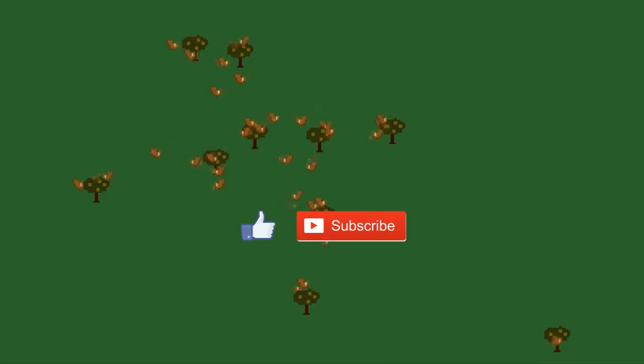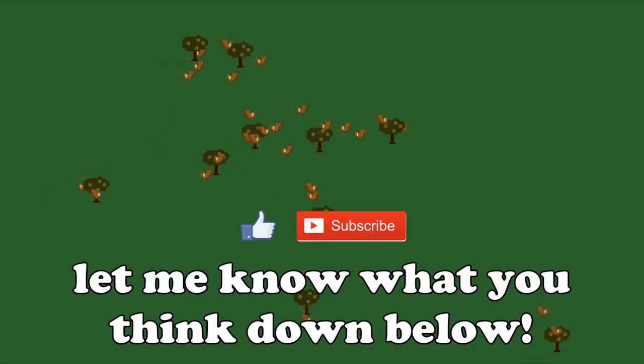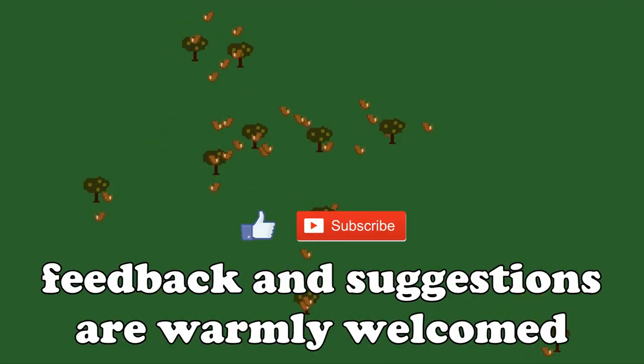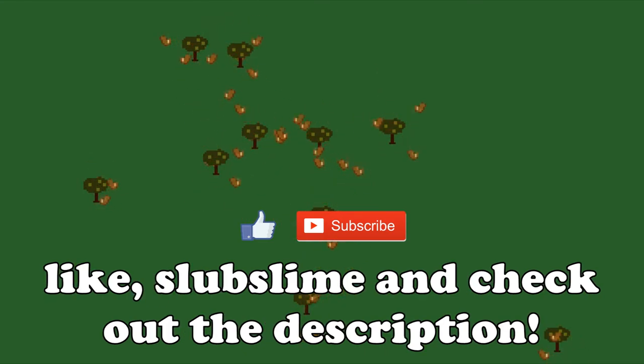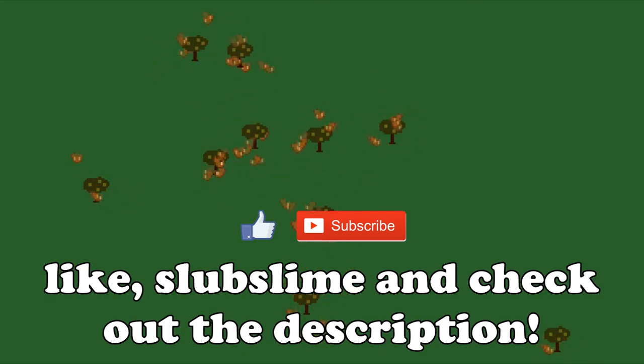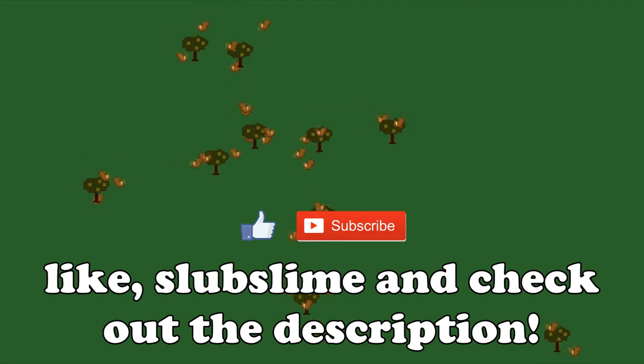As in the last video, let me know what you think of the project so far in the comments. You can give feedback or suggest additions to the project too if you'd like. Please like and subscribe if you enjoy this sort of thing, and do check out the description for more cool links.